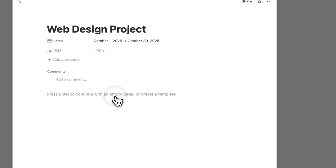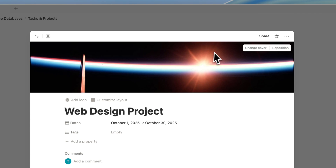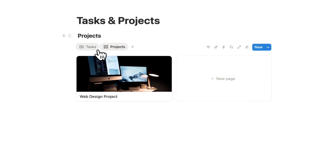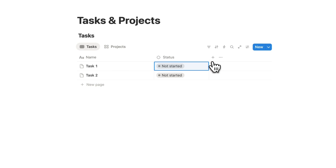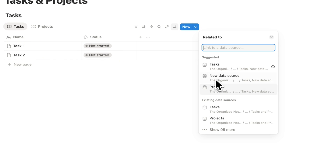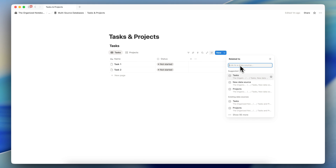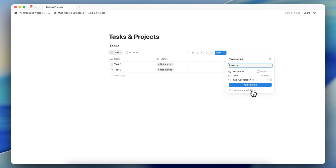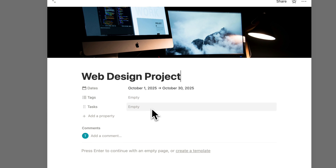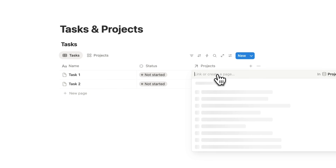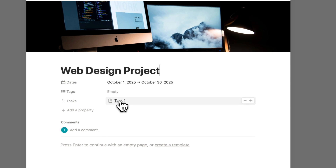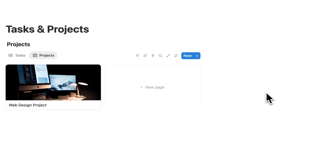I'll change the card preview to page cover, and we can add a cover photo for the web design project. So now we have a web design project tasks database. If you want, you can even add a relation property to connect the two data sources. I'll connect tasks to projects with a two-way relation. If I click here, you'll see the tasks listed, so I can attach the web design project to a task, and you'll see it reflected in both directions.